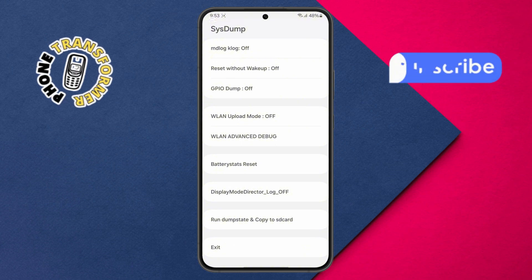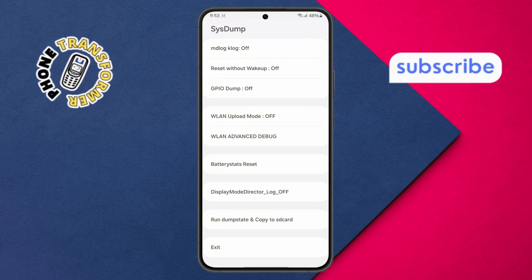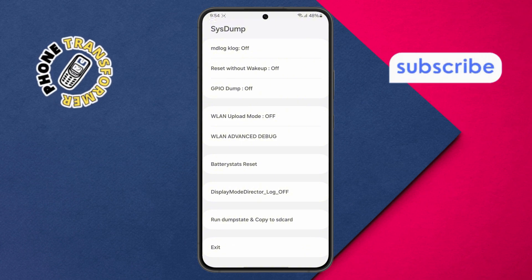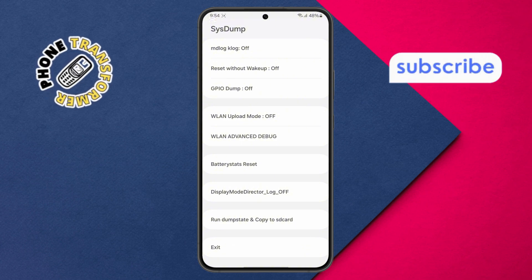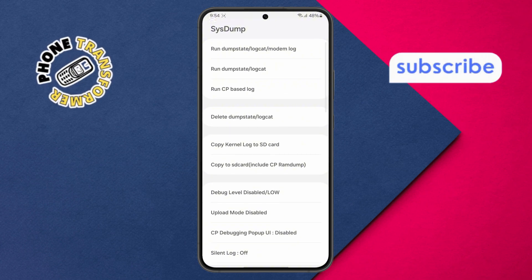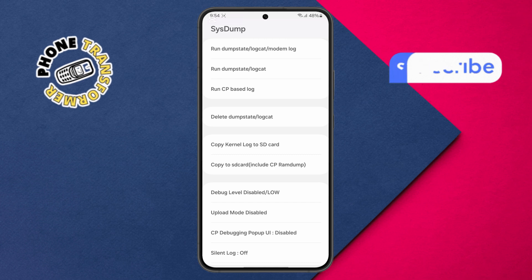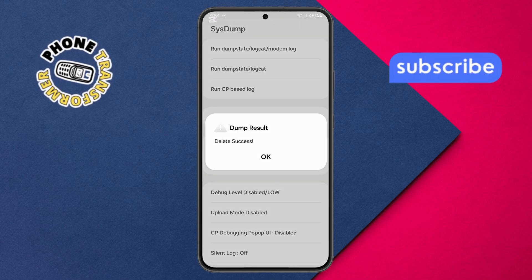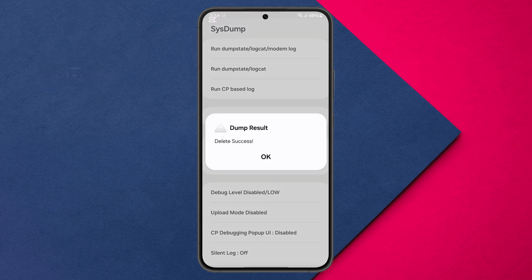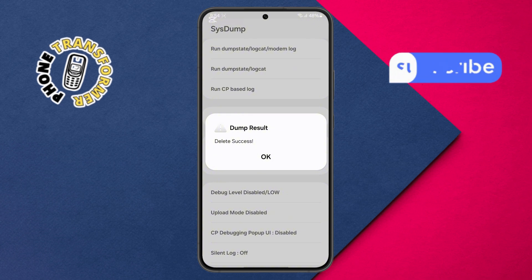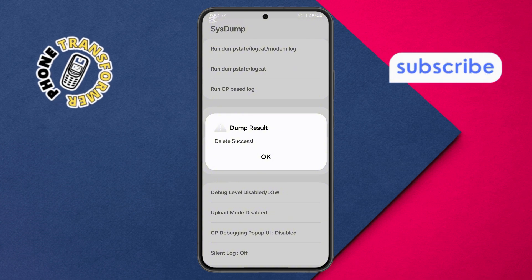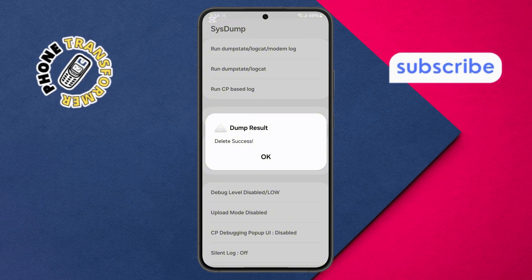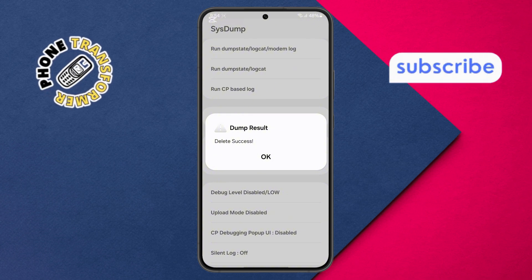Step five: after resetting the battery status, scroll through the menu again and select delete dump state or logcat one more time. Confirm your action by checking the delete success message for the second time, and you're all set.